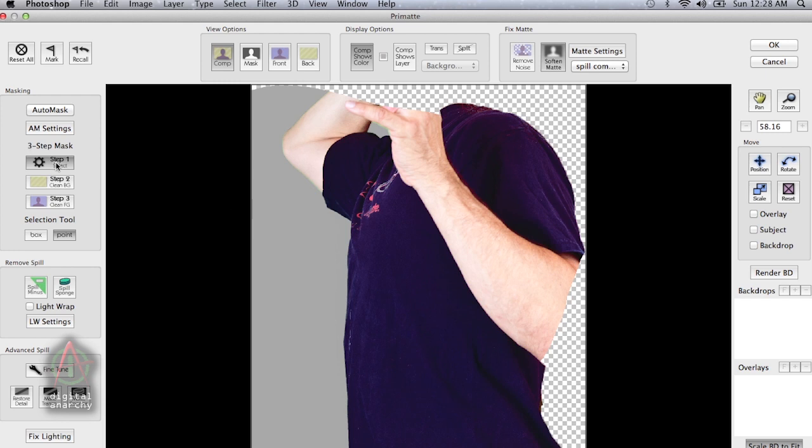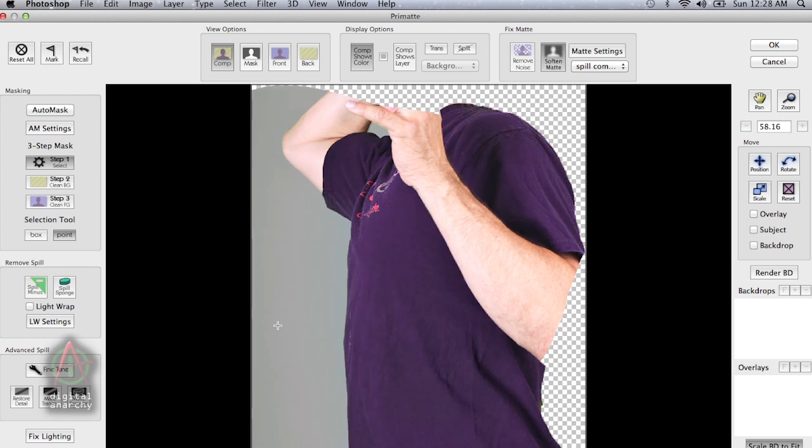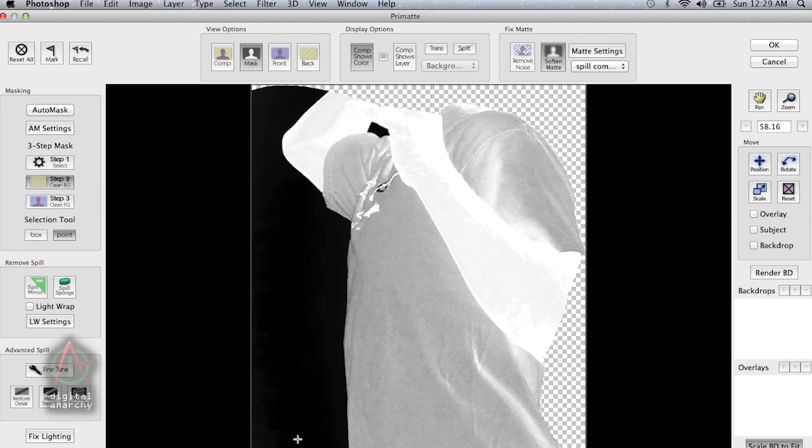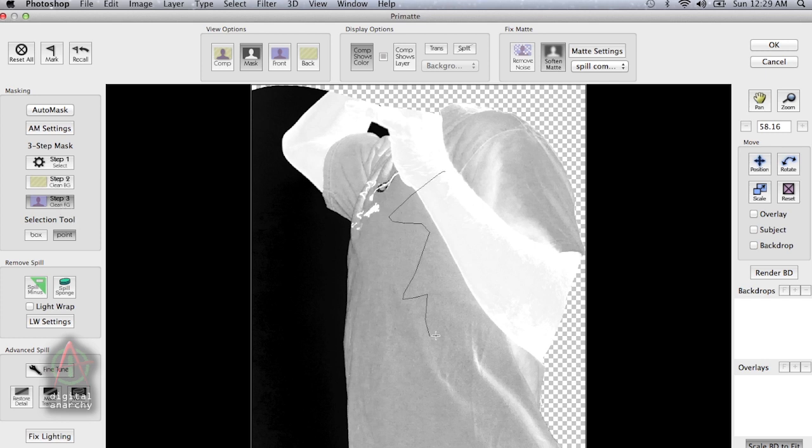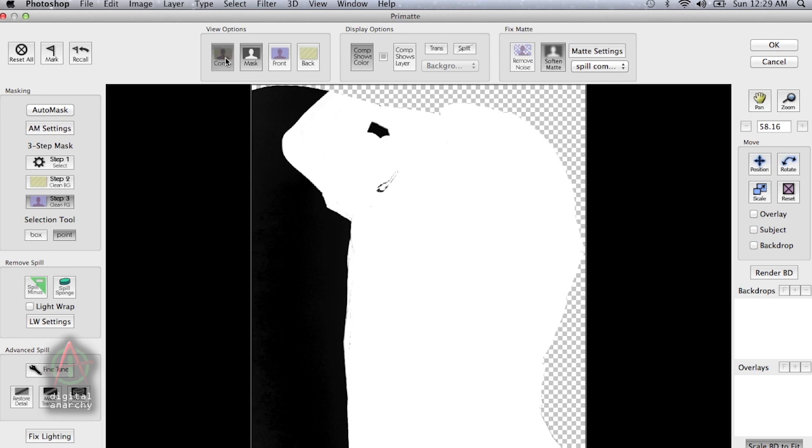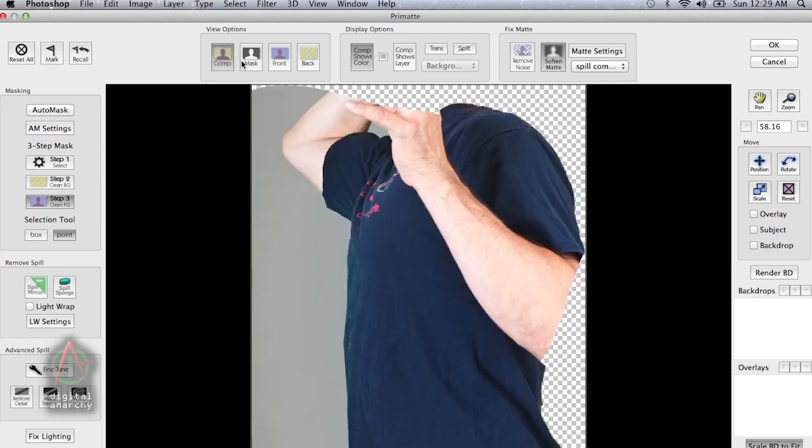The first step is to grab my step one tool here and select the background. That improves things already. We can take a look at our mask and go to our clean background tool and click and drag in the background area. Then do the same thing for the foreground area. Select that and just start clicking and dragging on that area. That all looks good.